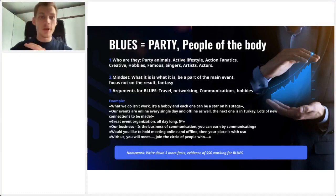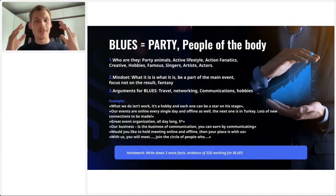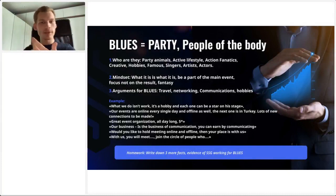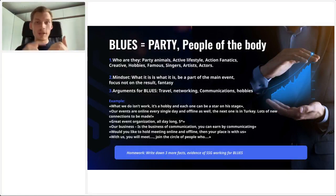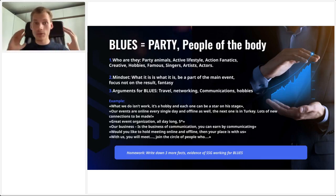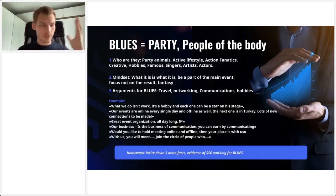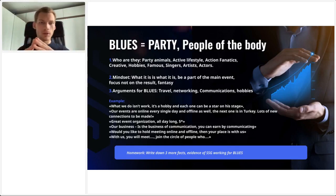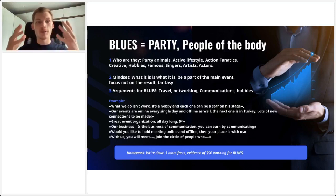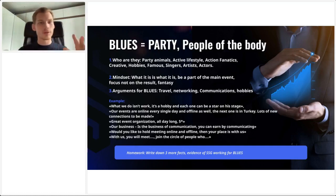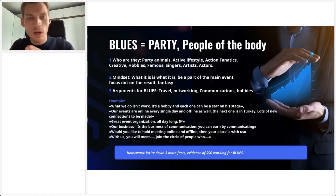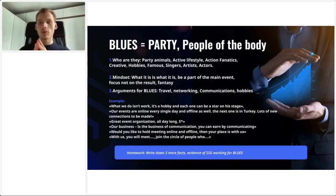Let's move on. The blues are all about the party — the people of the body, as I like to say. They're the party animals, the active lifestyle, action fanatics, creative, with lots of hobbies. Typically the celebrities — singers, artists, actors. Their mindset is 'what it is is what it is,' be part of the main event, and focus not on the result but the fantasy. Arguments for blues that you could use are travel, networking, communications, and hobbies — everything to do with what they like.